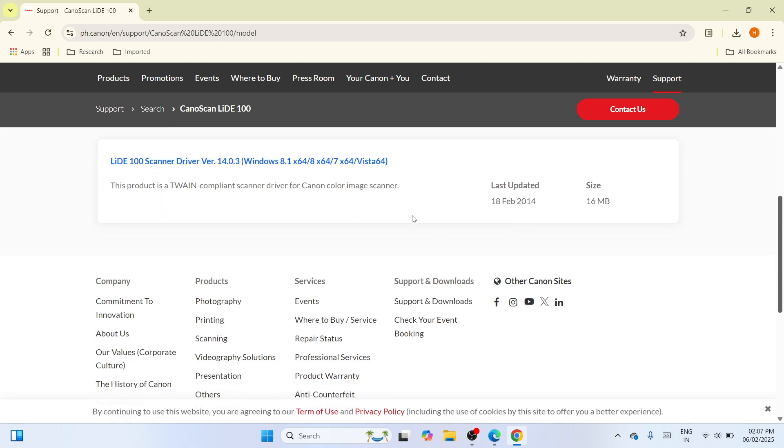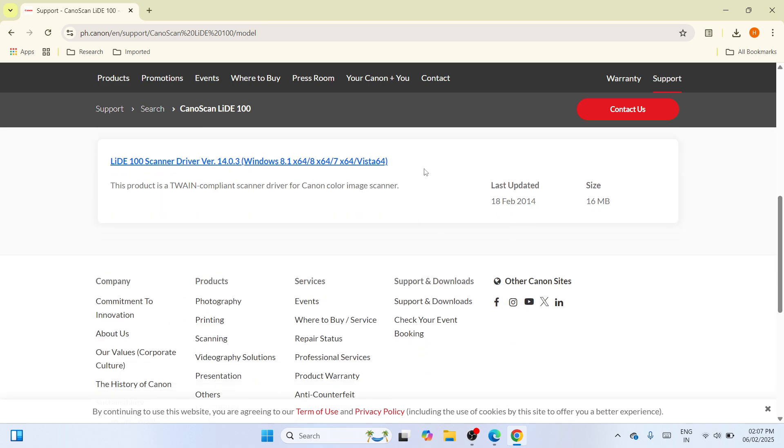Once done, it will show here the printer driver. So click on this link and eventually you can now start the downloading process.